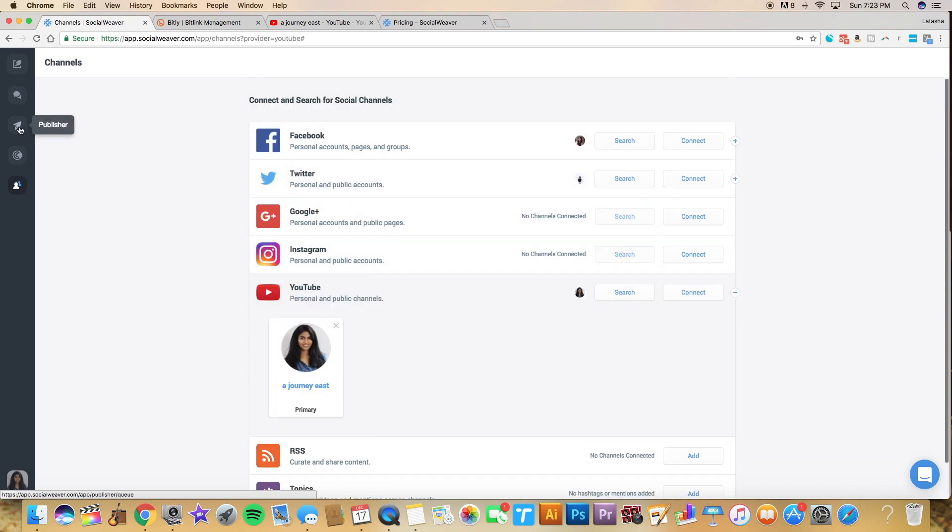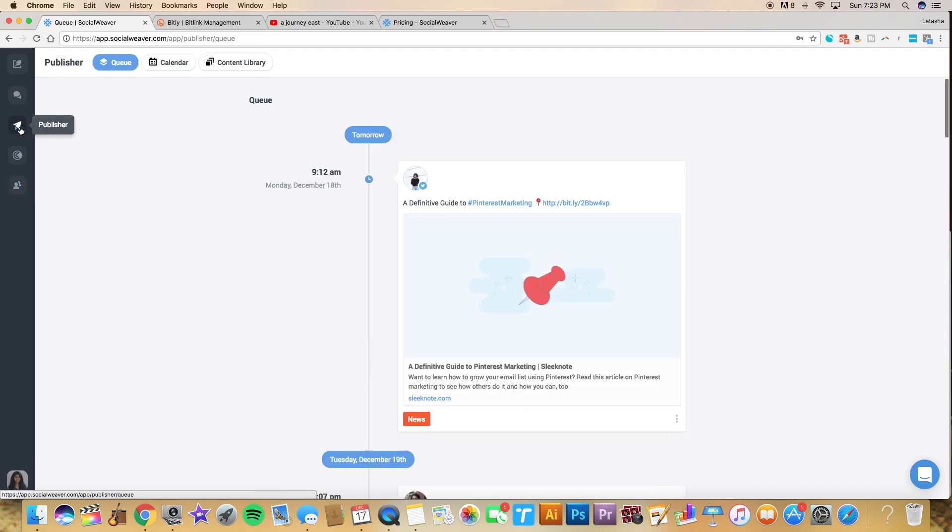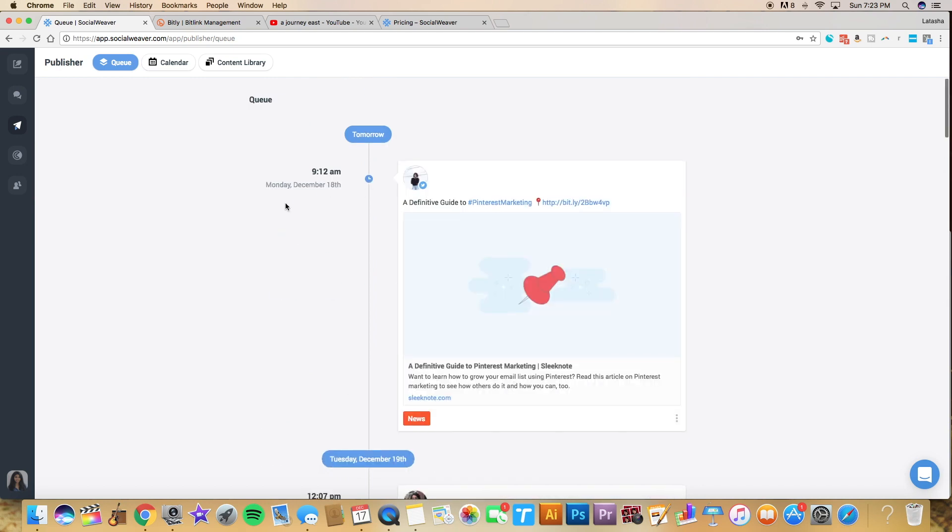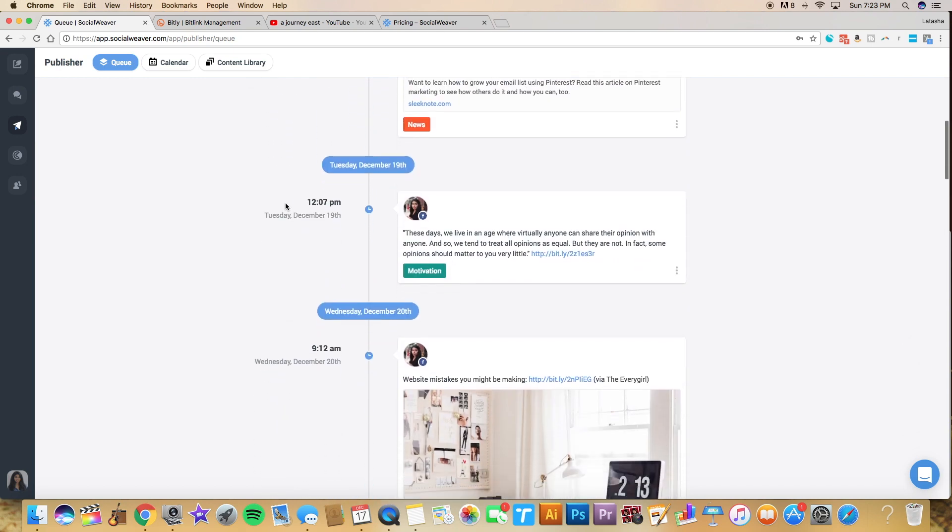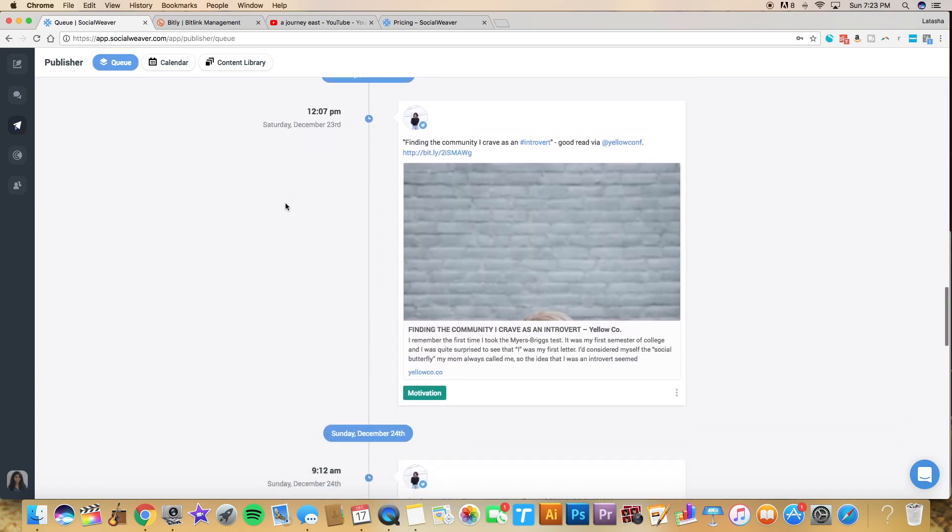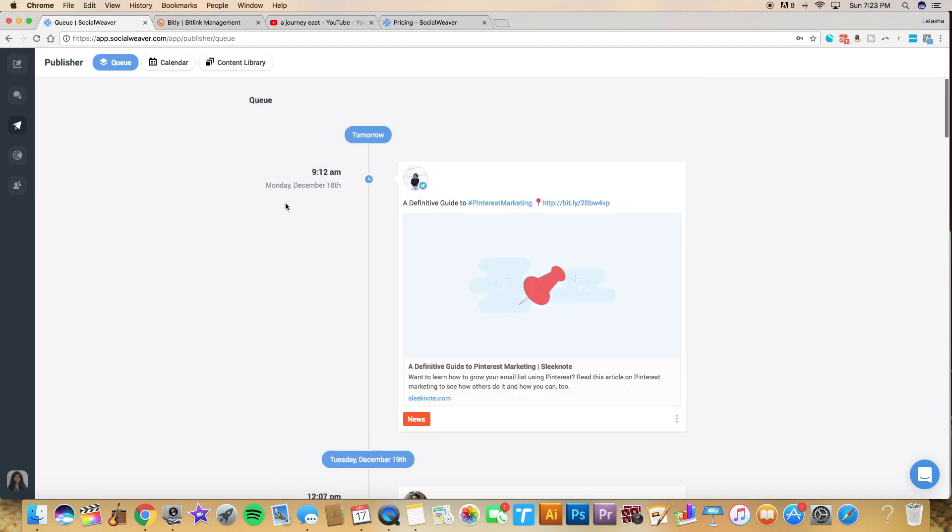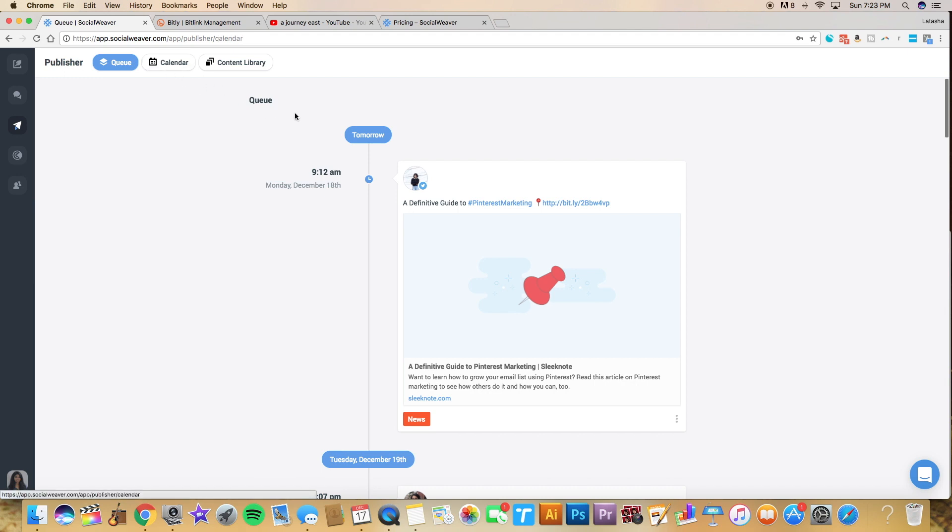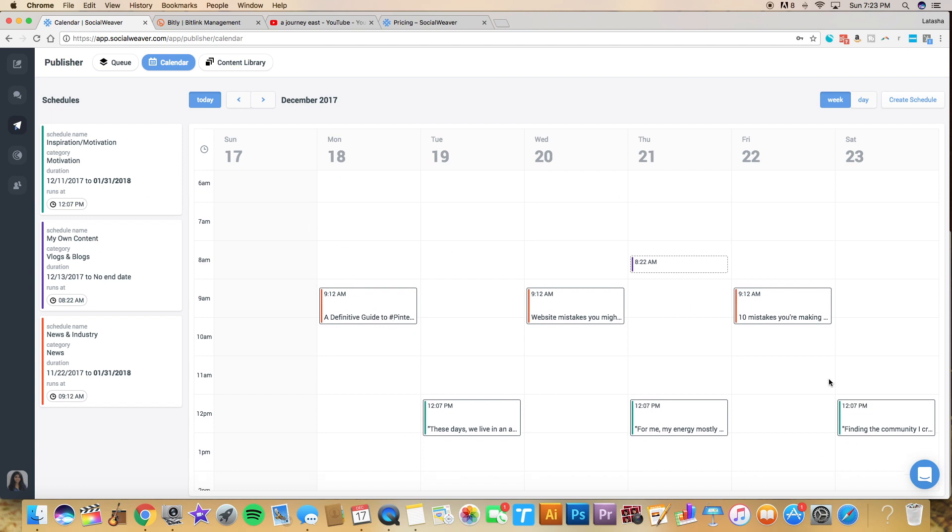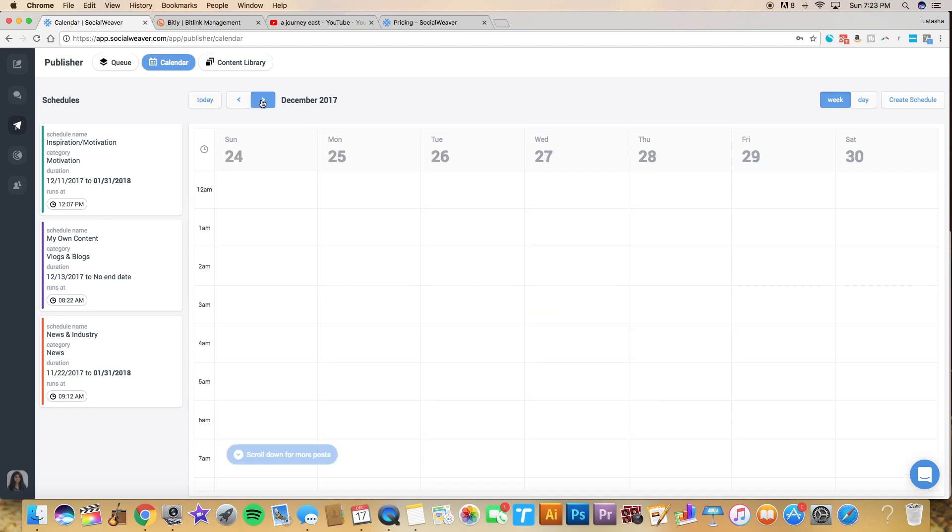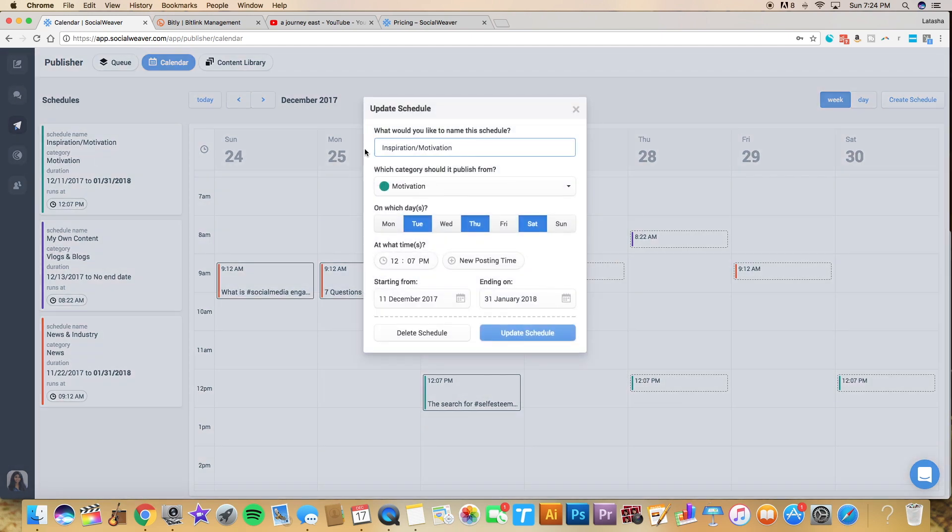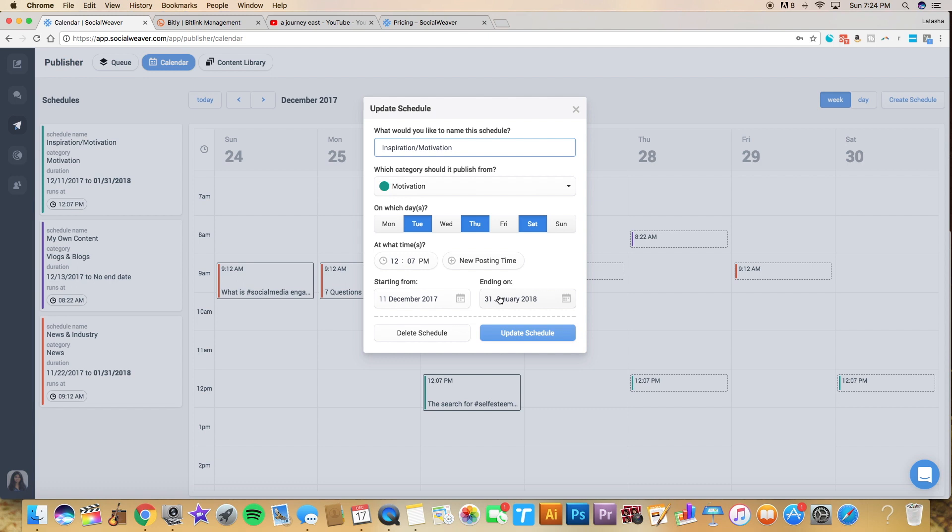First thing I'm going to show you is the publisher. So click on this little arrow thing, and this is what I've been using a lot lately. These are all posts that I have found and curated and put into the tool, and I have set them out to go out on a schedule. Now I'll explain that by going to my calendar. So I have three different schedules right here. I have inspiration/motivation, my own content, and news and industry content, and they're all color-coded and you can see them on this calendar feature here. And this goes out pretty far. I can actually click on this schedule. So let's just look at the inspiration schedule. I can click on it and this is how often I have these pieces of content going out. I have it going out Tuesday, Thursday, and Saturday at 12:07 PM. I have this schedule running until the end of January.